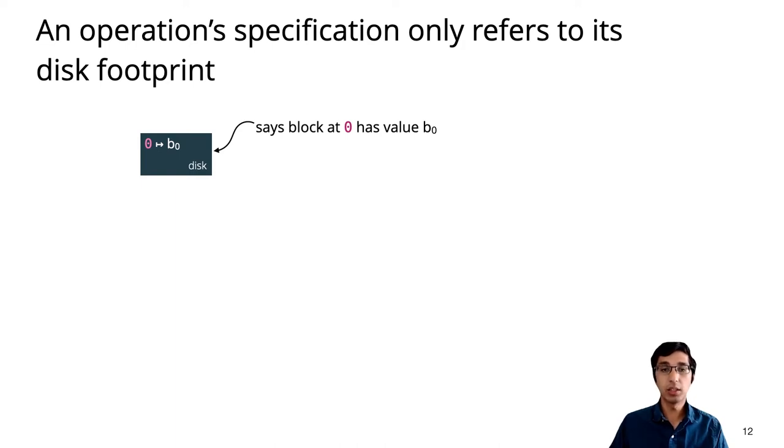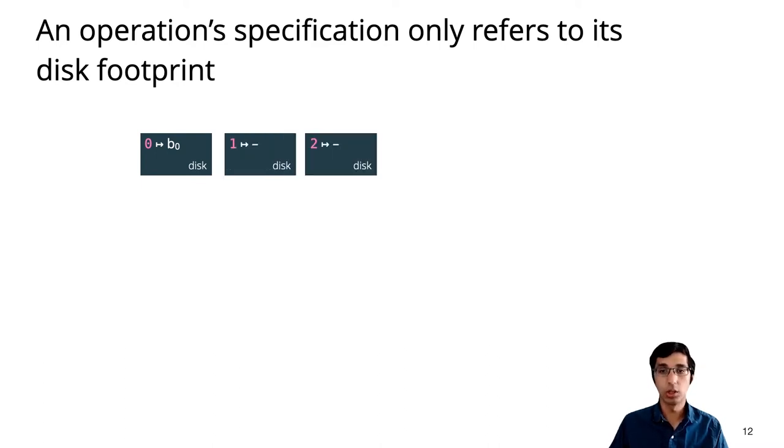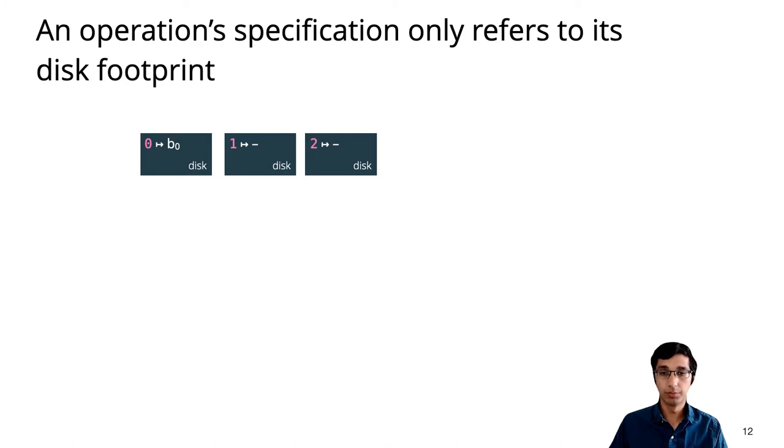The resolution uses a technique called separation logic to talk about only a subset of the disk at any time. The basic unit is this disk points to assertion, which talks about only a single object. Each operation specification will only refer to its footprint, the set of addresses it actually accesses. In our example, this would be addresses 0, 1, and 2.